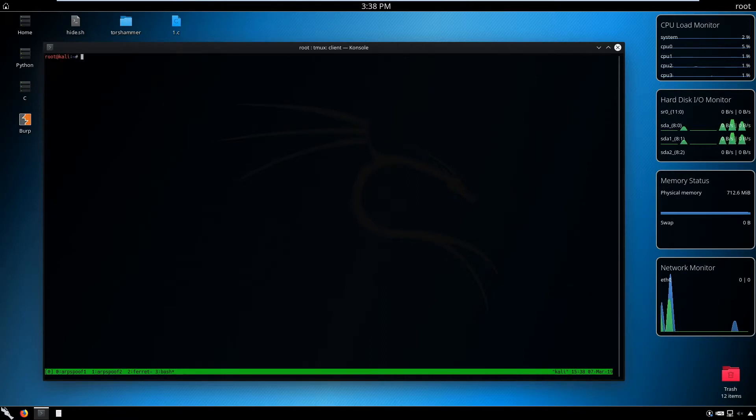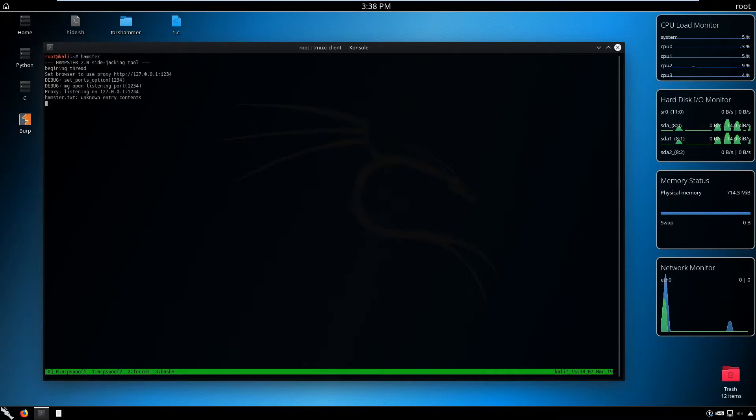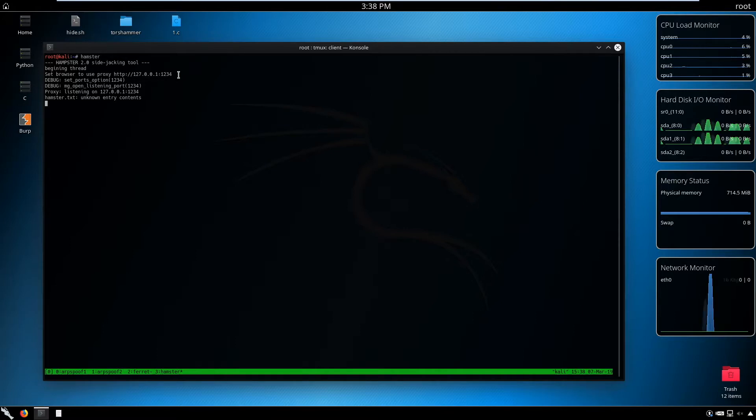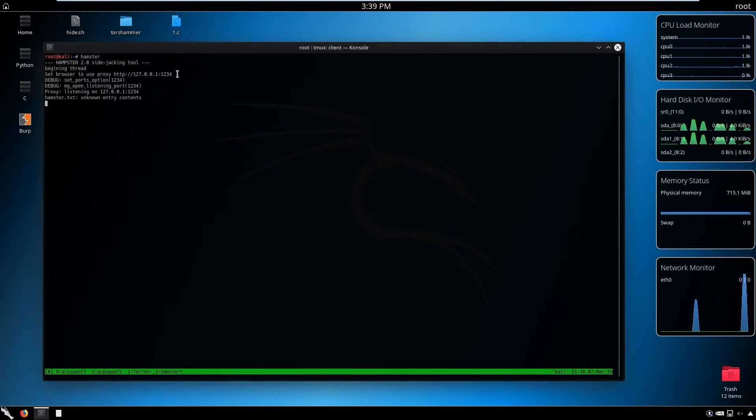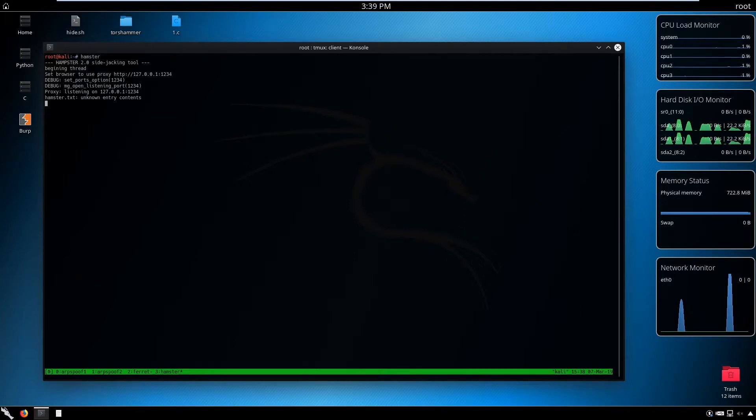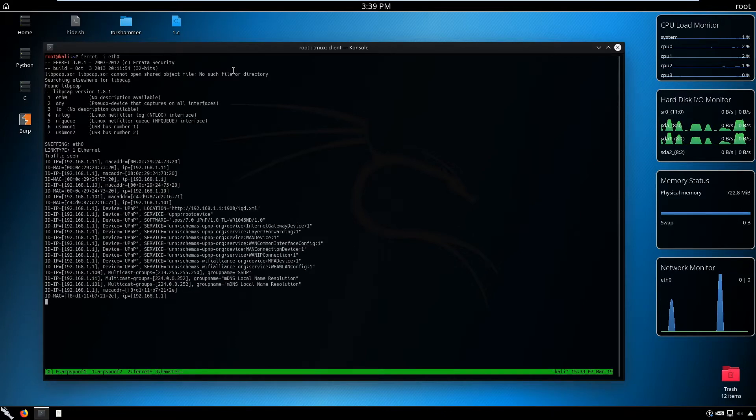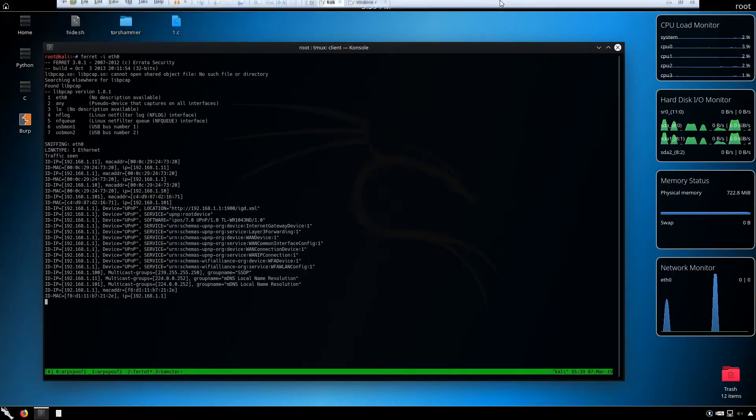Open another window and type hamster. This is the only thing you have to do. As you can see, hamster is using an HTTP proxy on localhost on port 1234. Everything will be stored in that HTTP proxy and we can further extract it. We've completely set the environment.